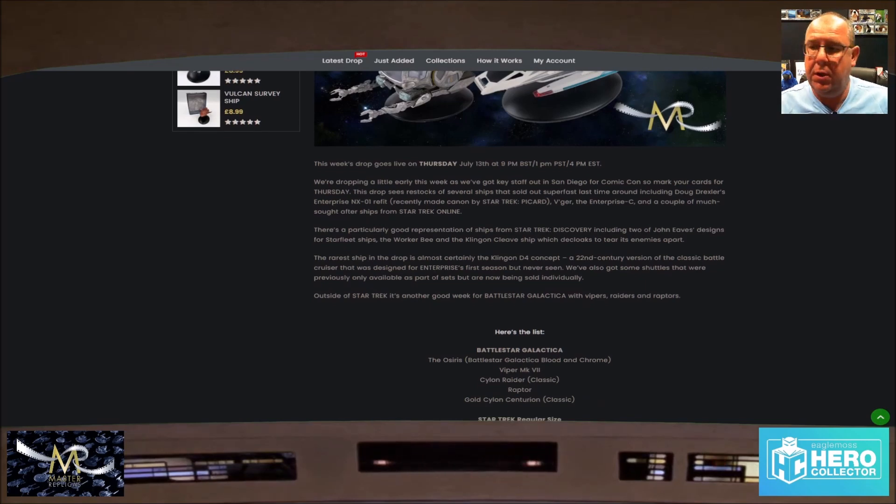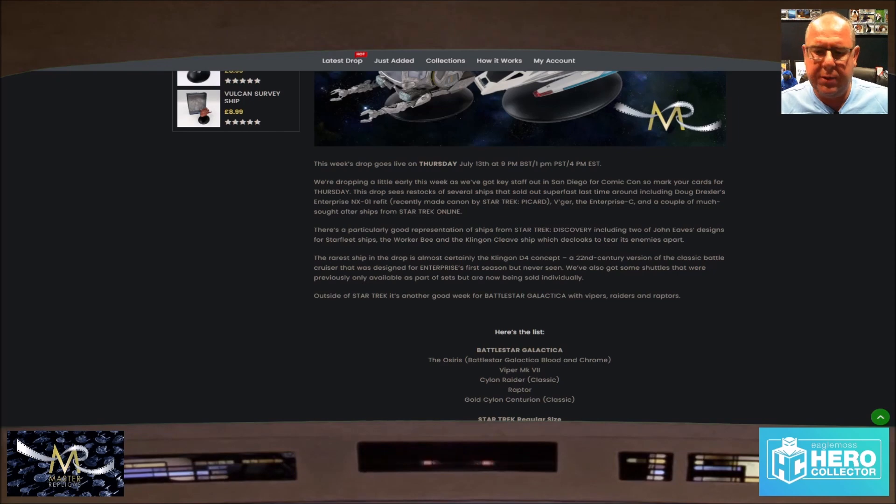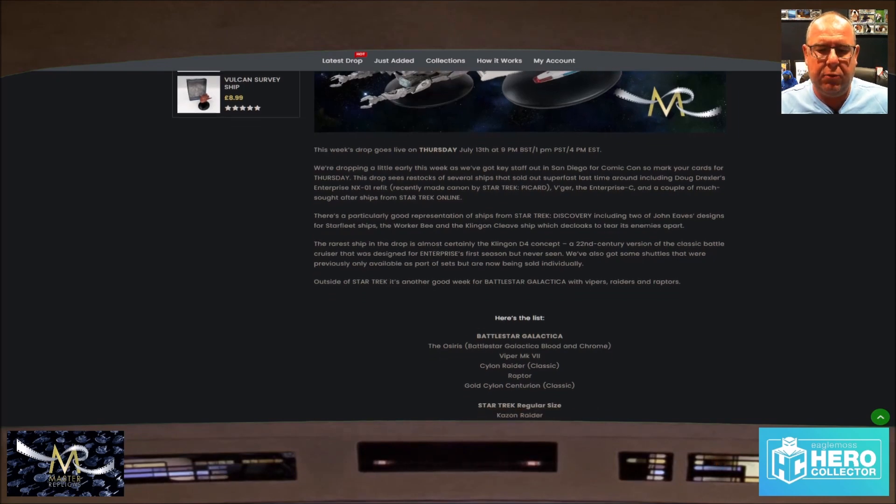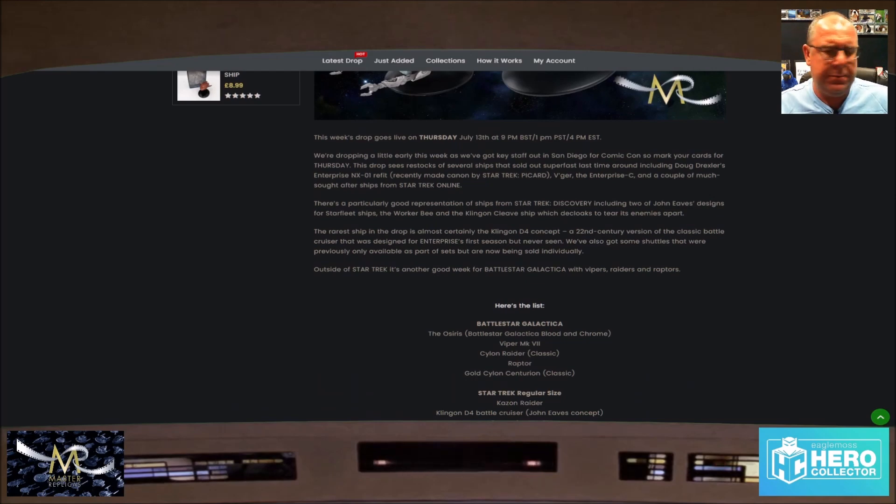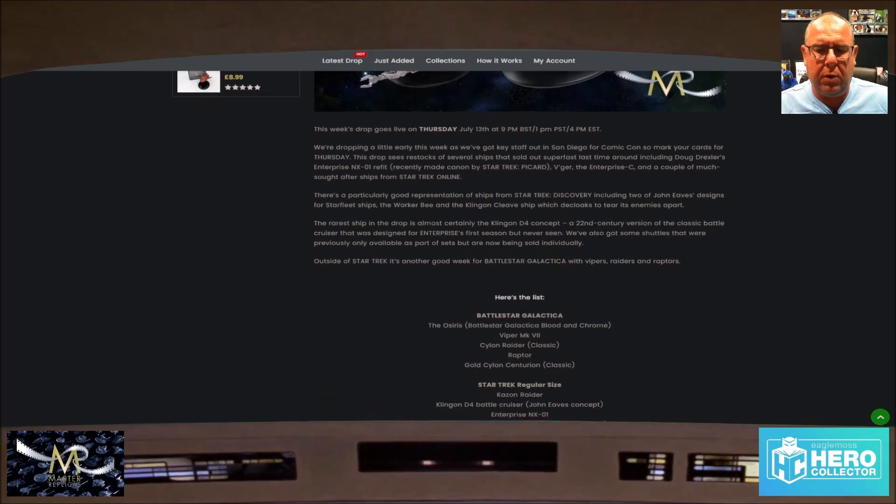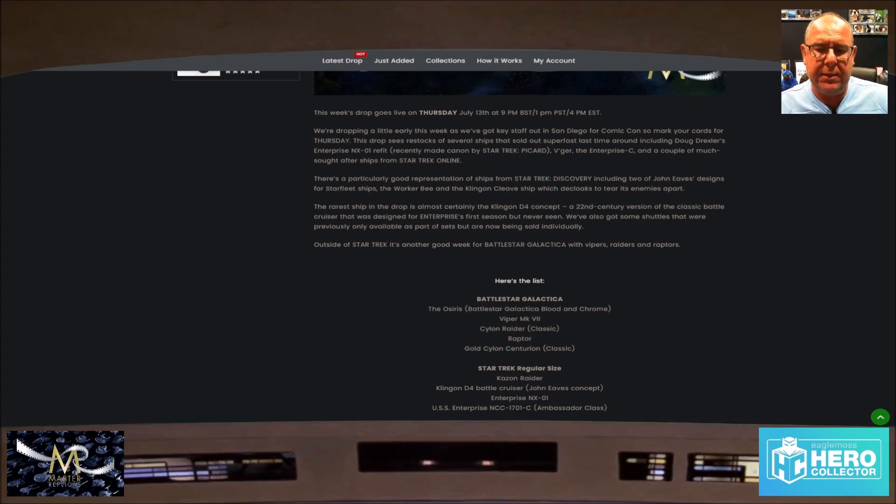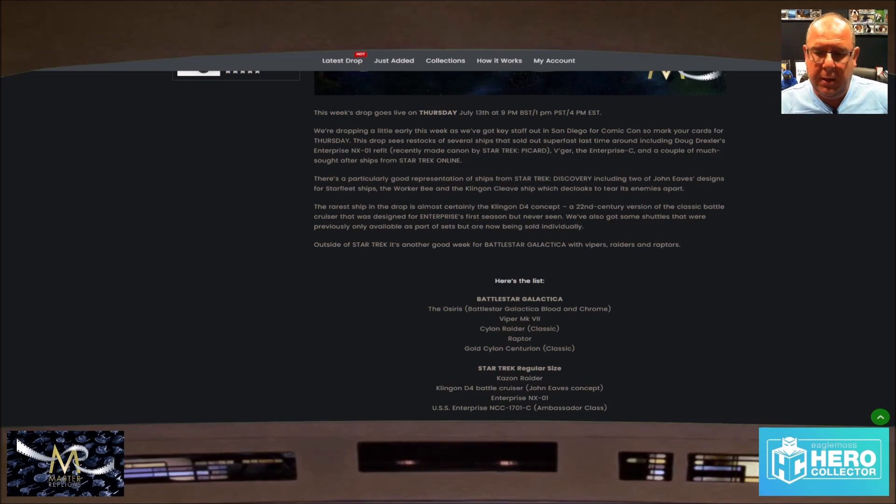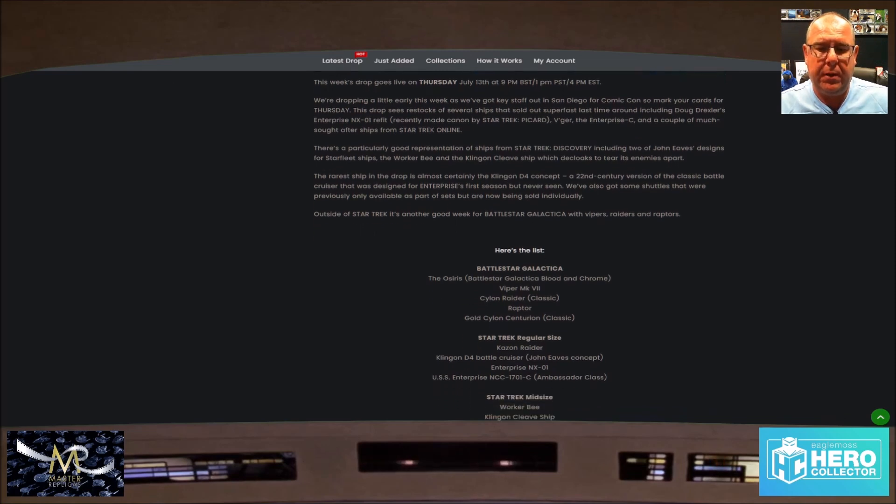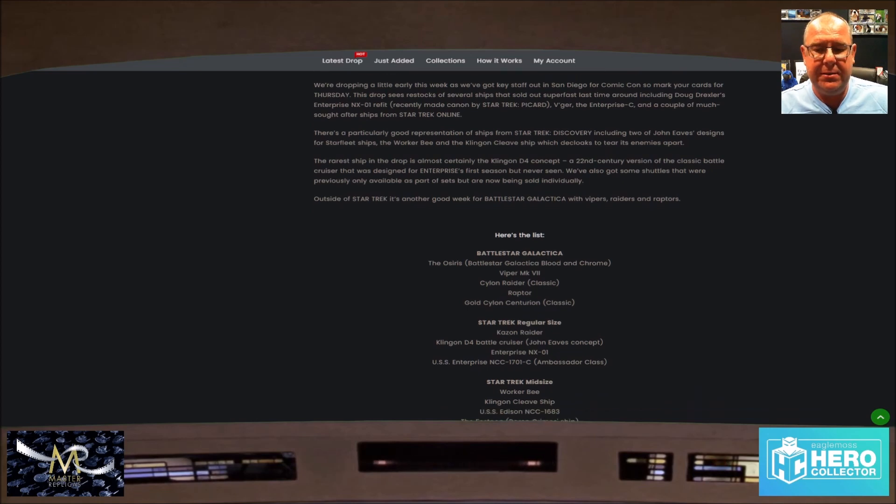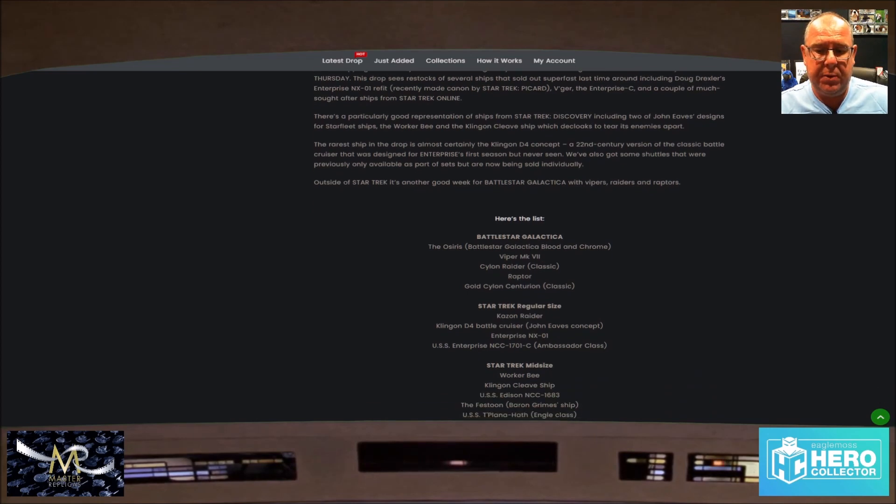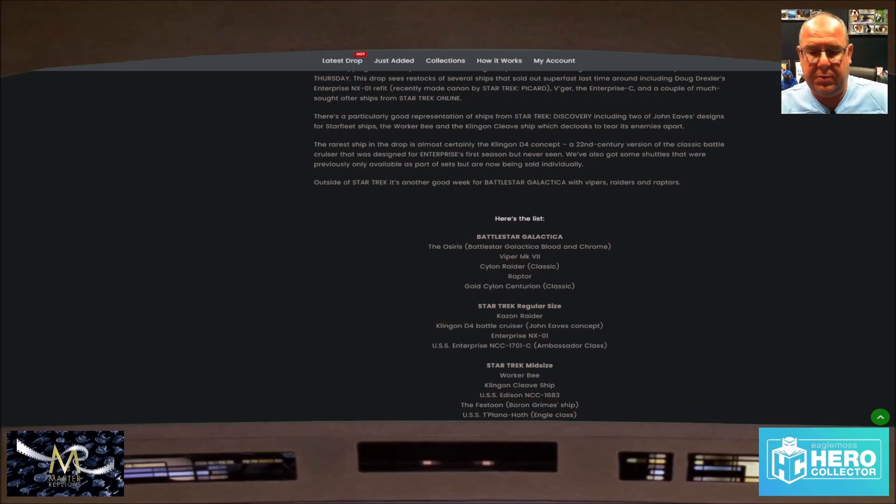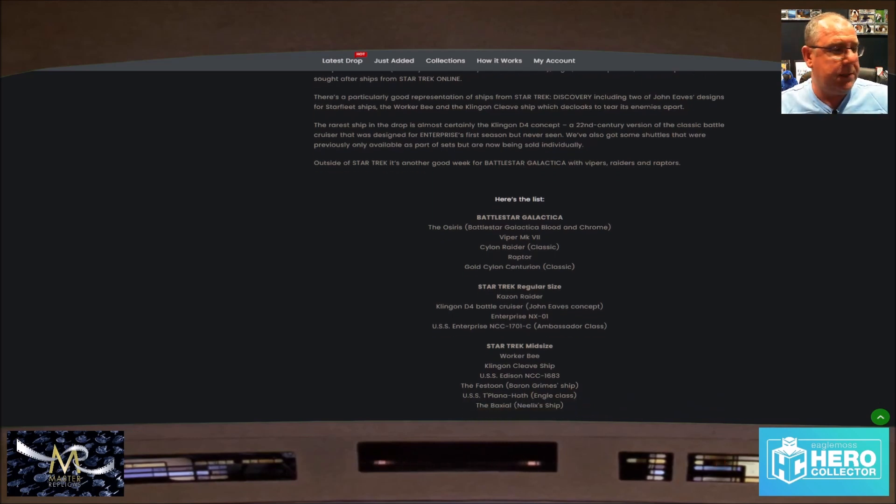Star Trek regular size: we have the Kazon Raider, the D4 battlecruiser Johnny's concept, the NX-01 regular size. Ambassador class, midsize we have the Worker Bee, we have the Klingon cleave ship, we have the Edison, we have the Festoon which is Baron Grimes's ship, and we have the T'Plana-Hath and then we have the Baxial which was Neelix's ship.